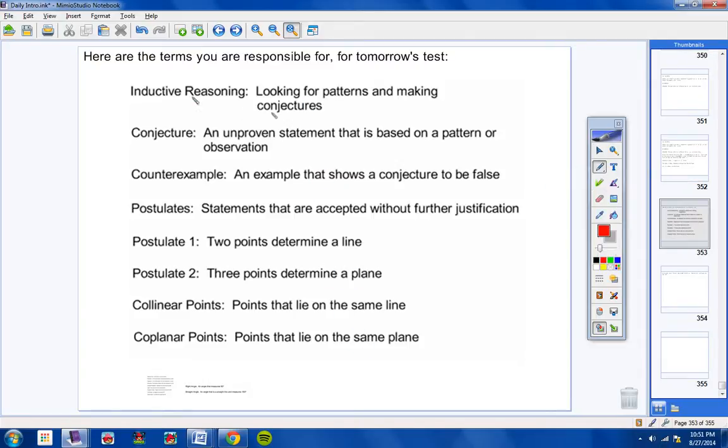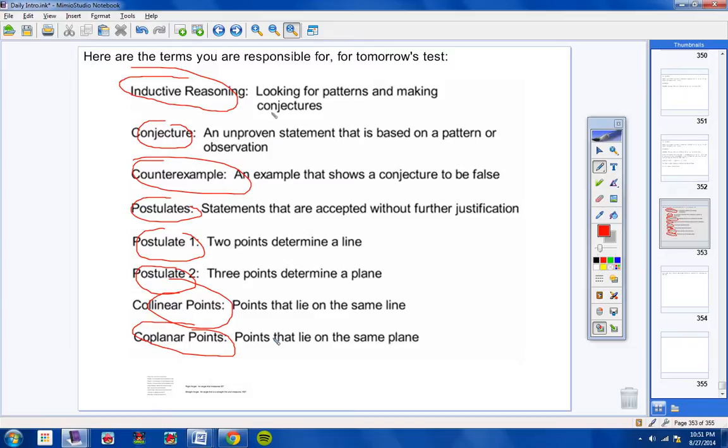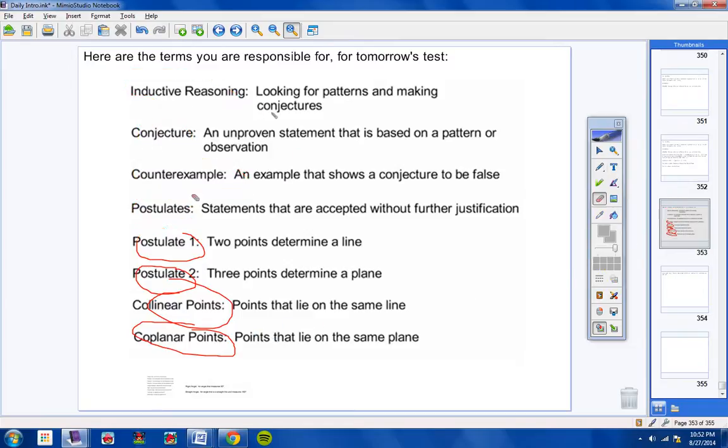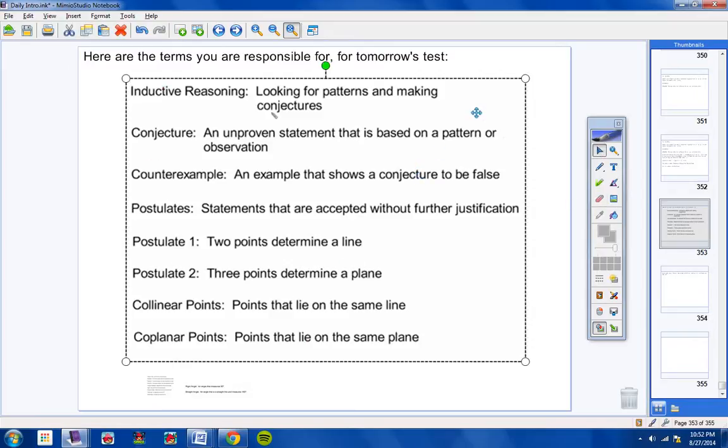Students, all that you need to write in your notes is inductive reasoning, conjecture, counterexample, postulates, postulate one, postulate two, collinear points and coplanar points. Those are the things that you need to know for your test tomorrow. So go ahead and pause the video now, Mr. Hamill, for as much time that you think is necessary for them to not copy down the definitions, but just copy down these terms over here. All right. I'm going to continue on.